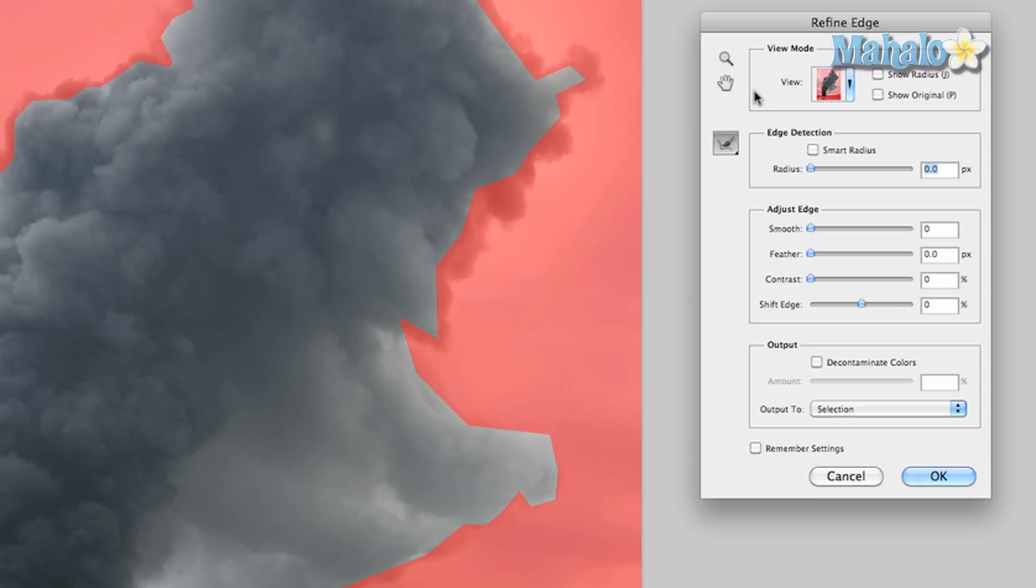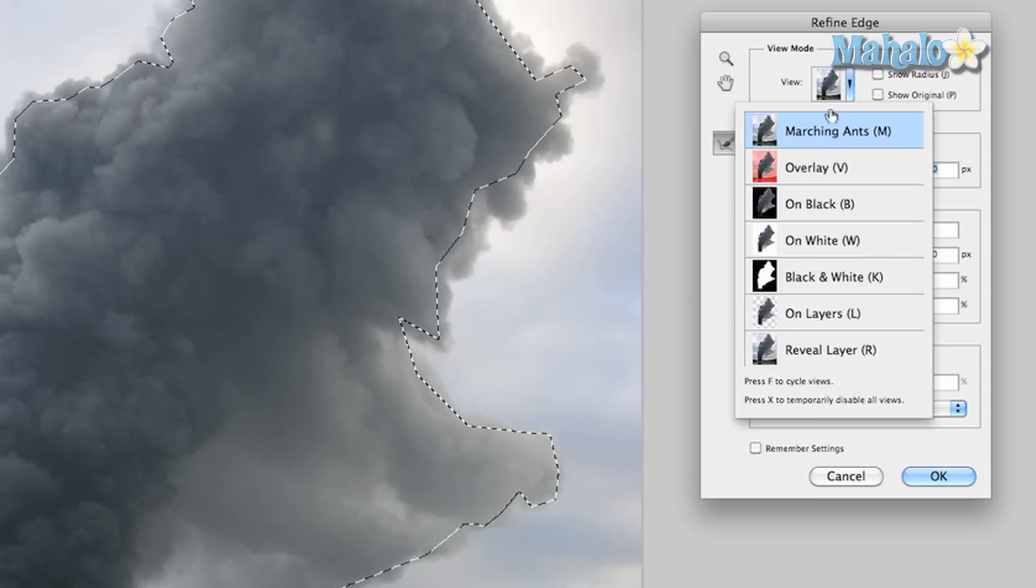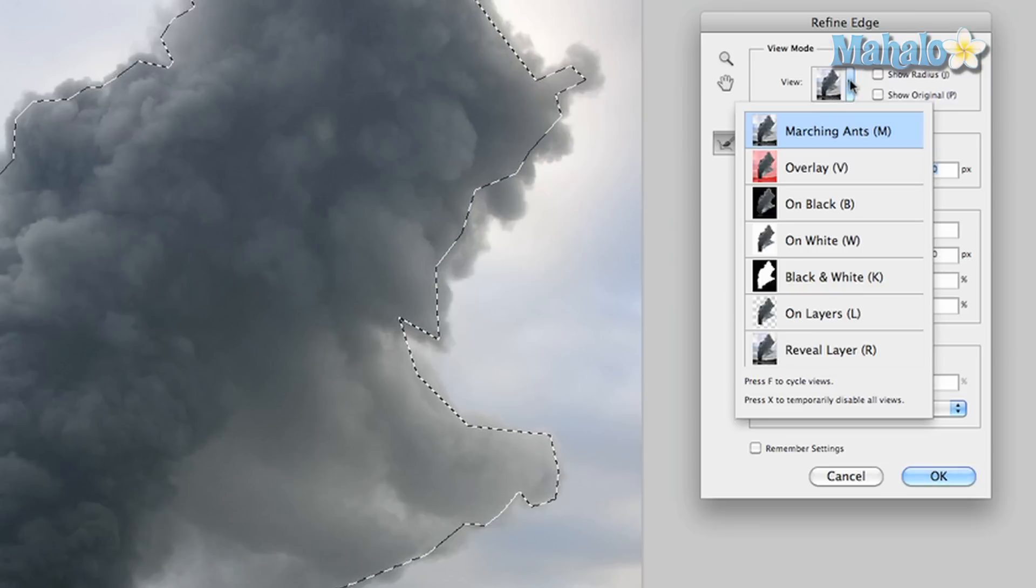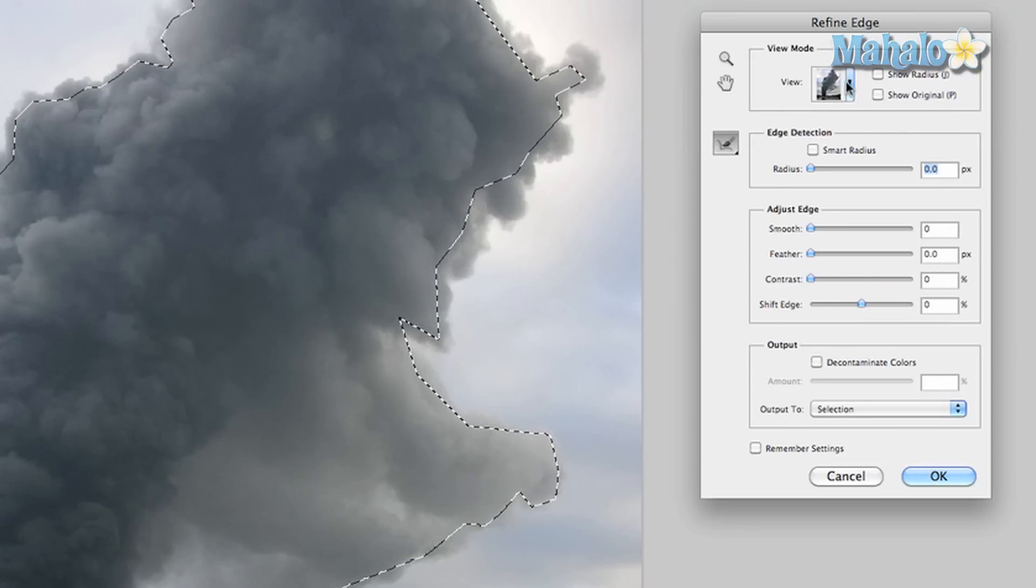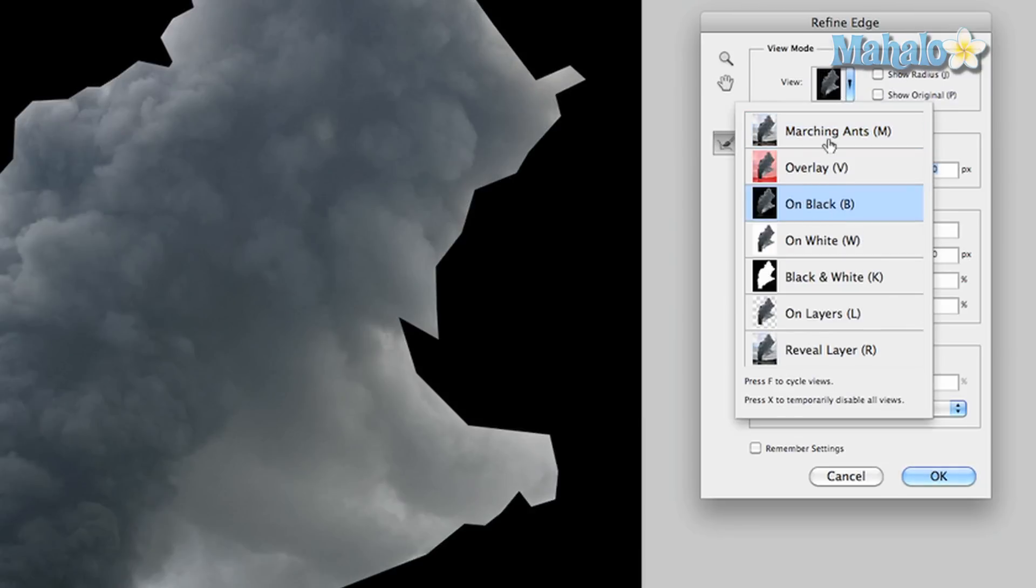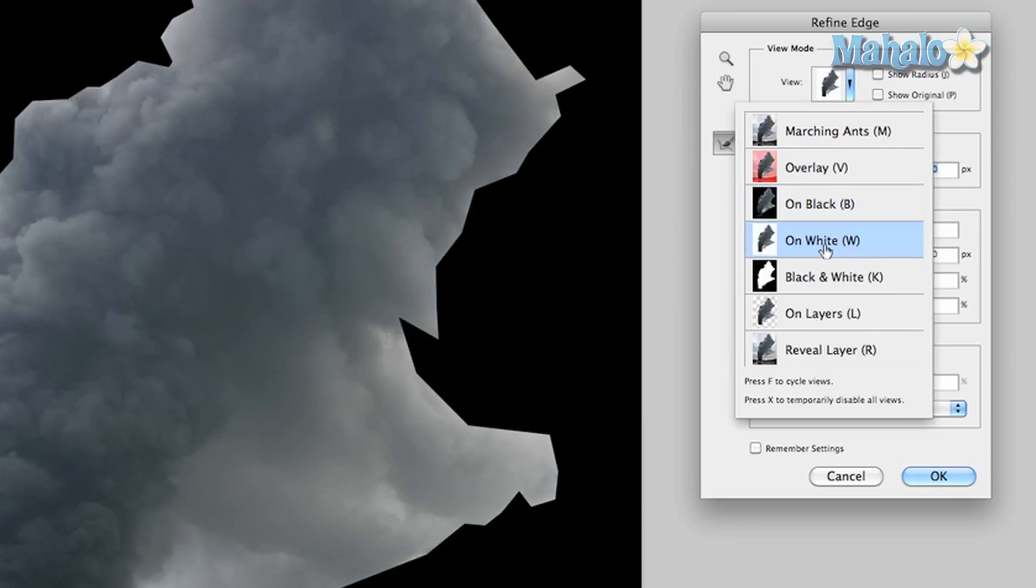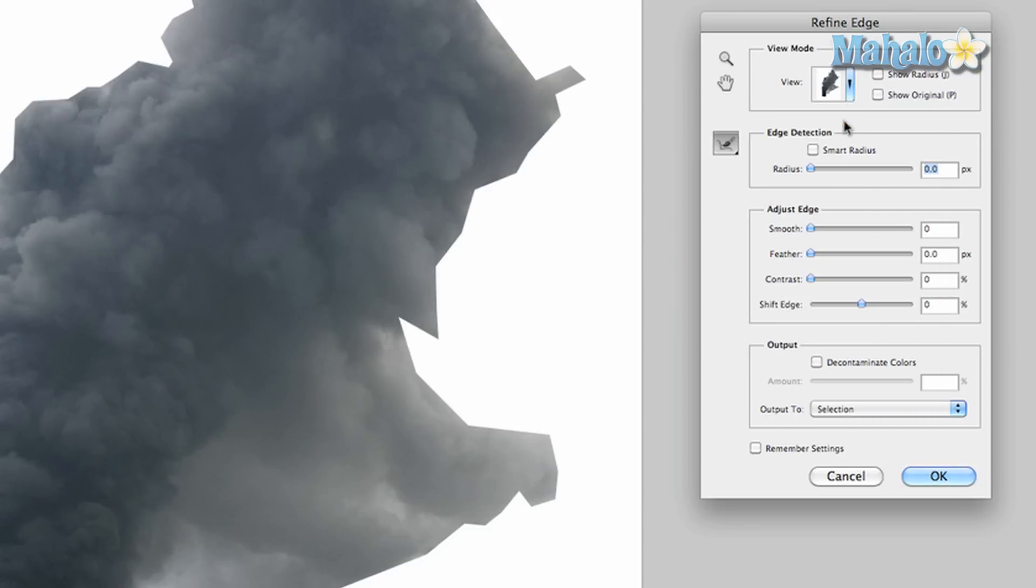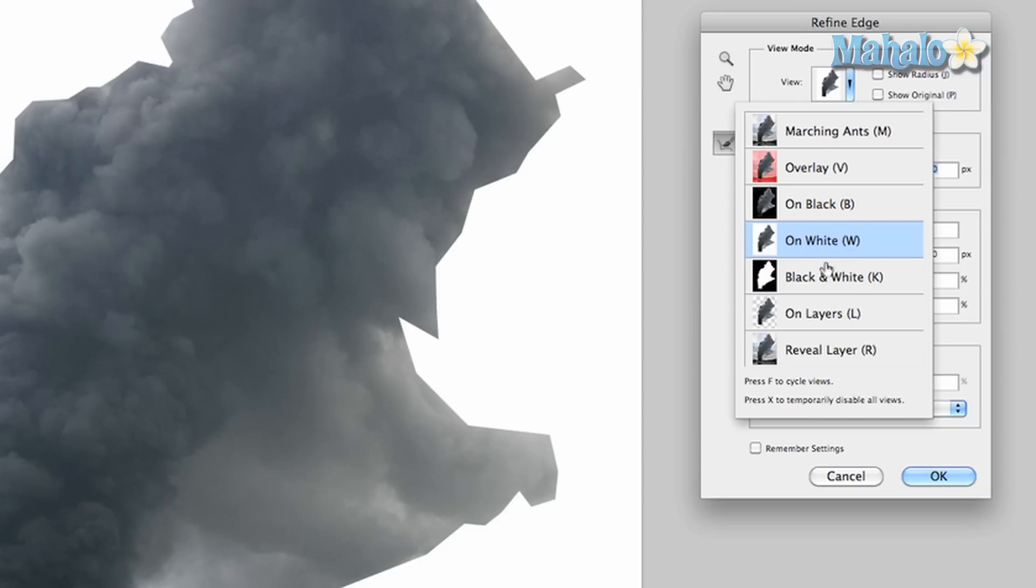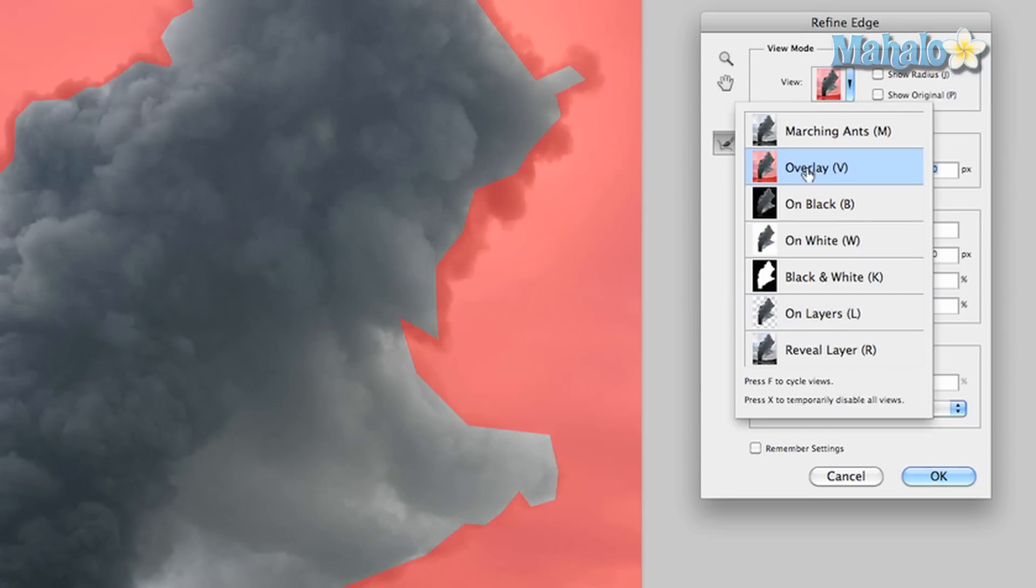Now you have a few different options before I get started on how to look at the view. You can either start with marching ants, you can look at it compared to black, compared to white, compared to an empty layer, but for the most part I like overlay because it'll show different transparency options.